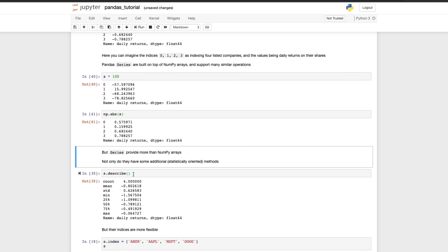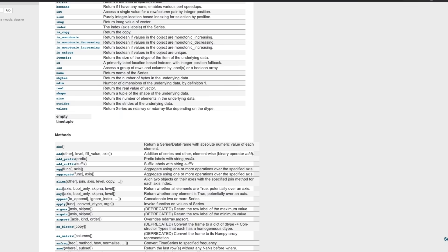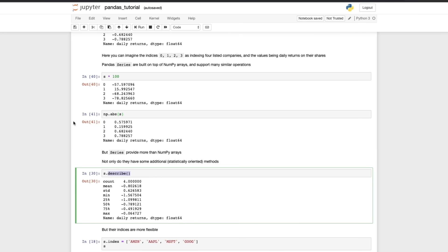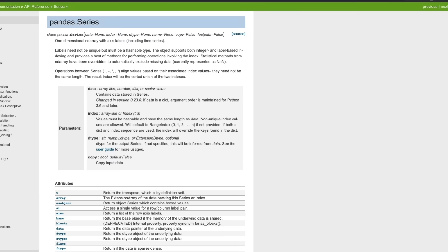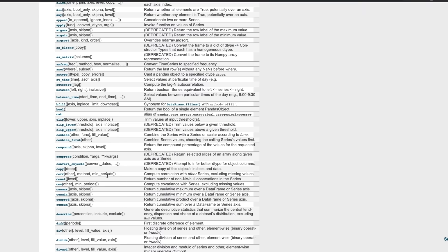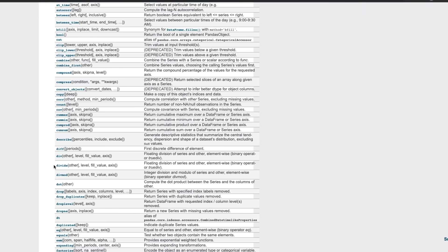But then we see there are other things available too. Now we know this because we've already had a look at the documentation. So here we have s.describe and if we go to the documentation you can see that describe is a method that generates descriptive statistics that summarize the central tendency, dispersion and shape of a data set's distribution excluding NaN values.